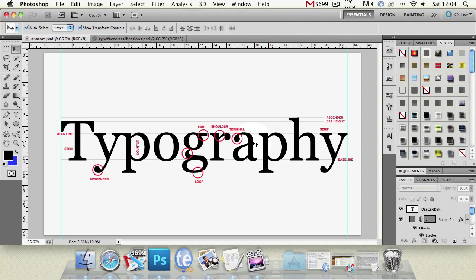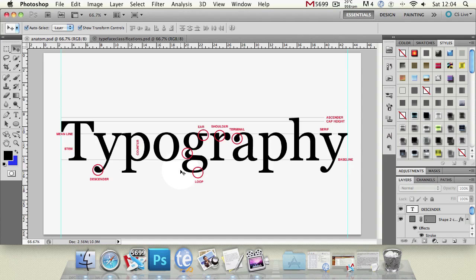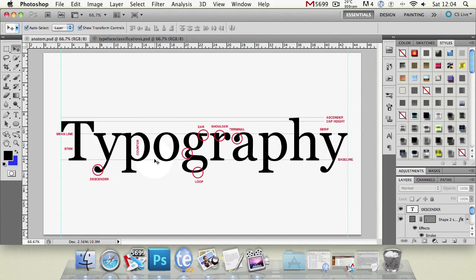we've picked it first because it helps us explain what the baseline and mean line is. The x height is generally the height of a lowercase x in this typeface so you can also use u v w and z but generally it's the x height and it's the distance between the baseline and the mean line set by the x.